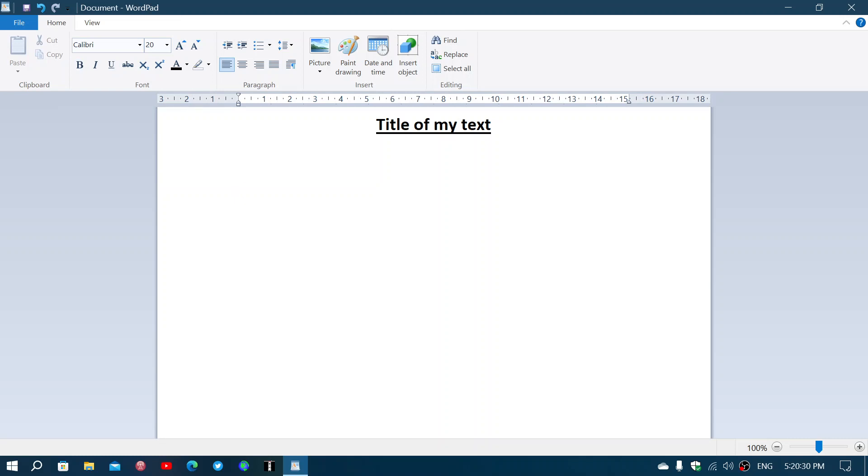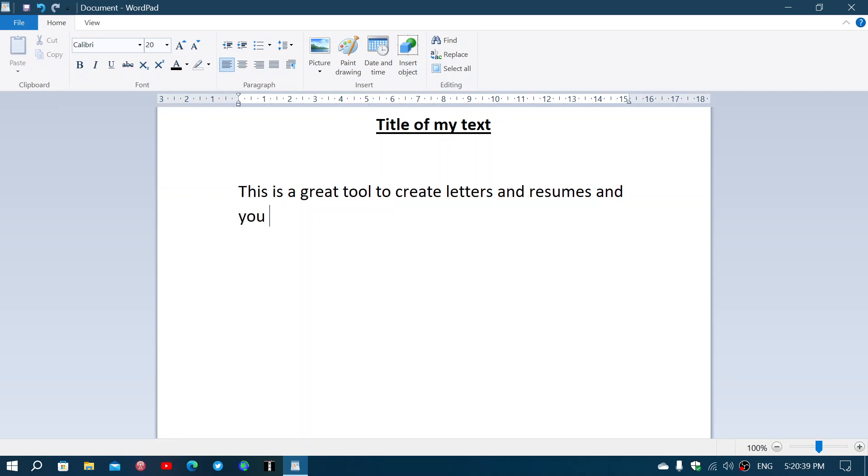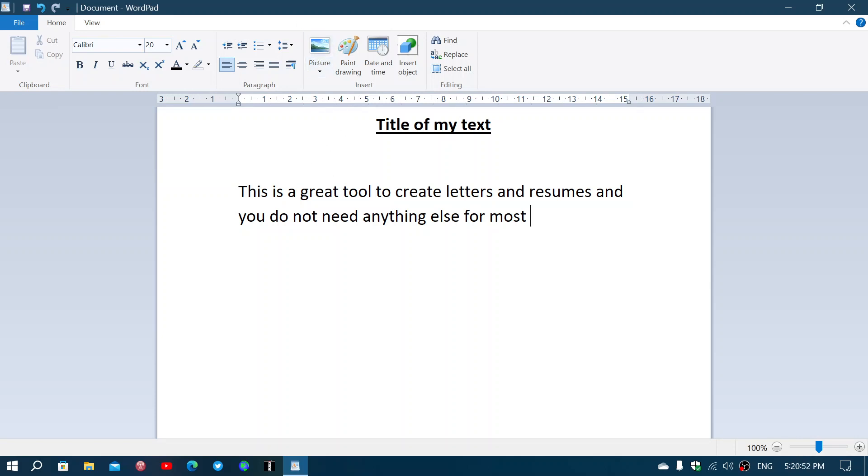This is a great tool to create letters and resumes. You can import pictures, put in drawings. I mean, it is simple yet powerful enough for what most people will ever do.